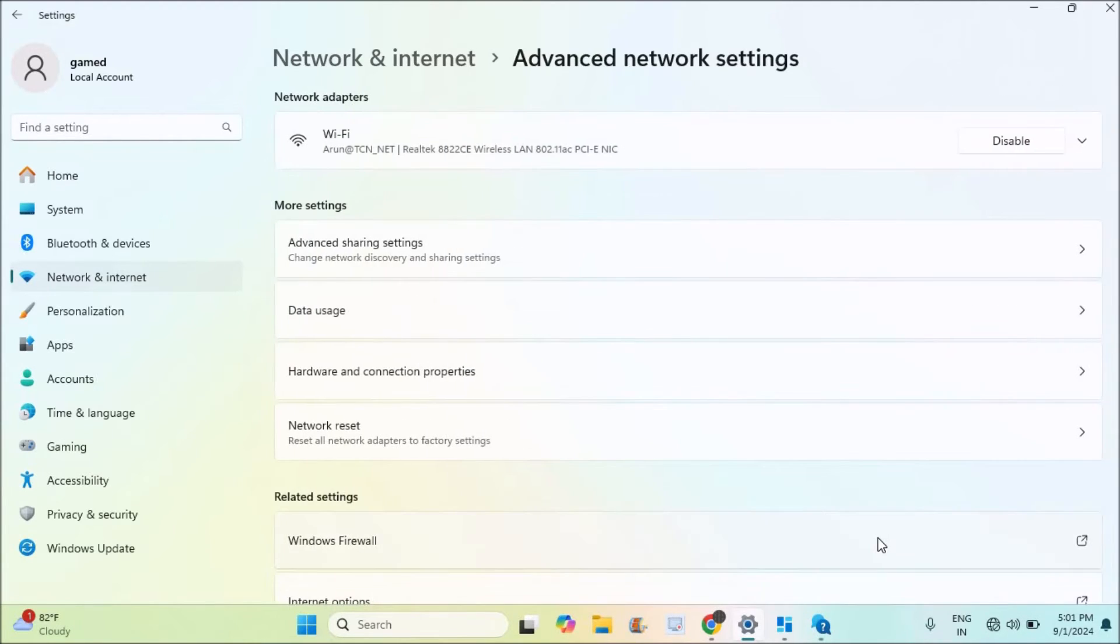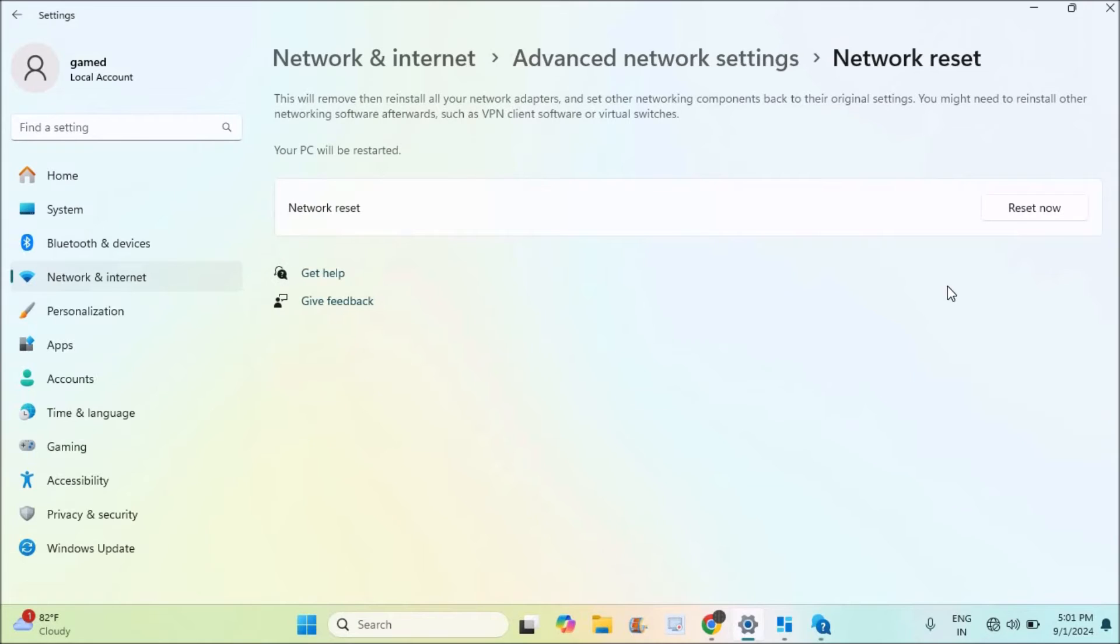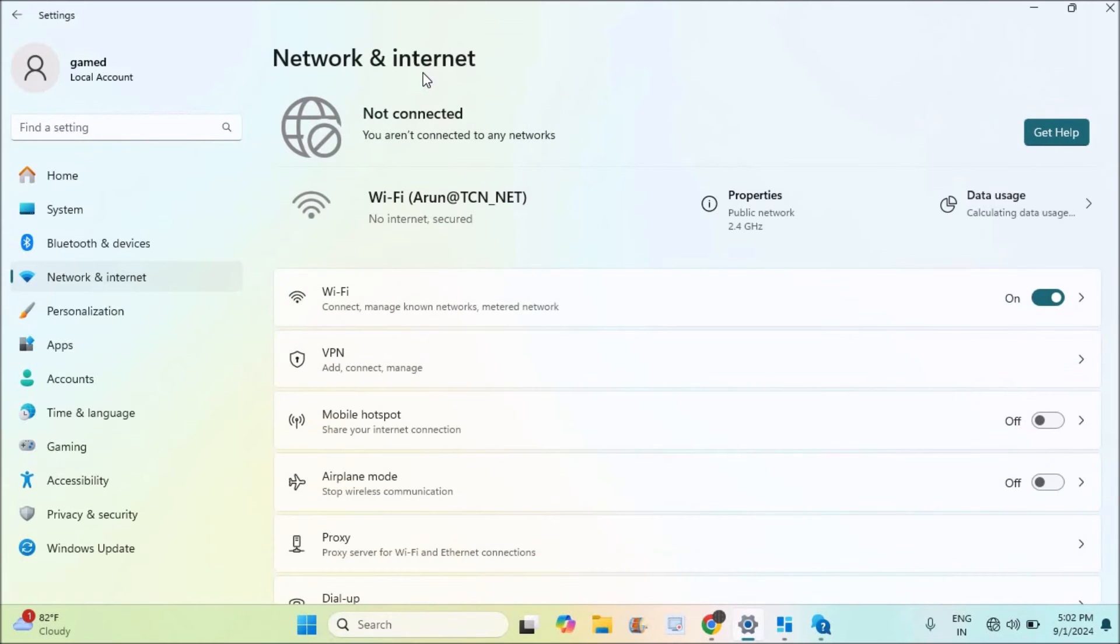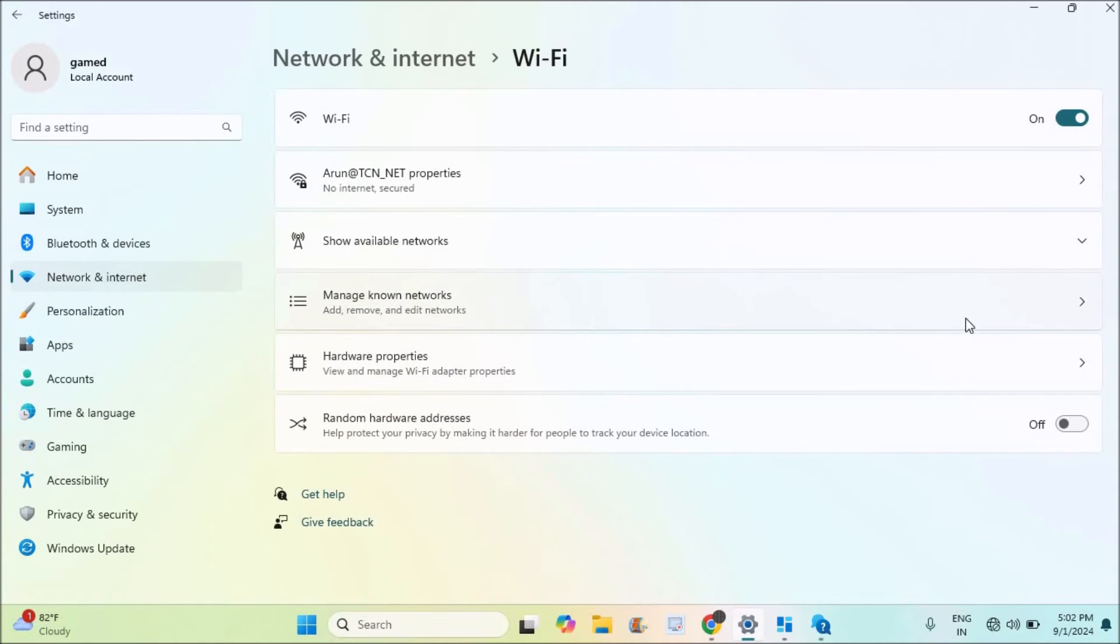See here, if you scroll to the bottom, there is Network Reset. You can click on Network Reset, but don't do this step yet. We can follow one more thing. Under Network and Internet, under Wi-Fi, under Manage Known Networks.